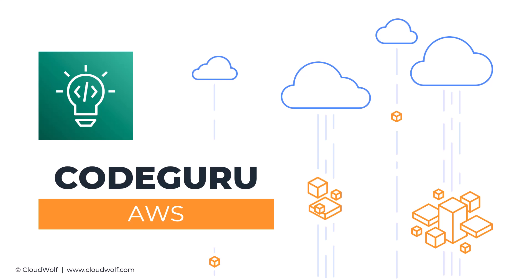Hello and welcome back. Today we're talking about CodeGuru. It's a service from AWS that helps you review your code.